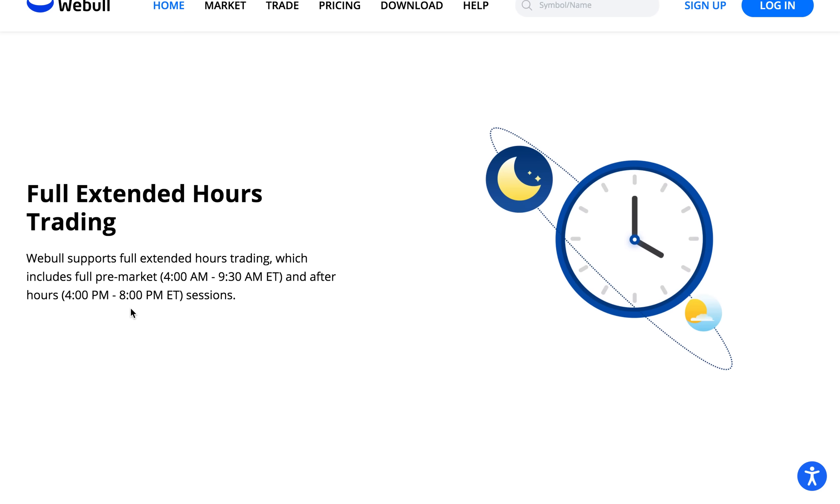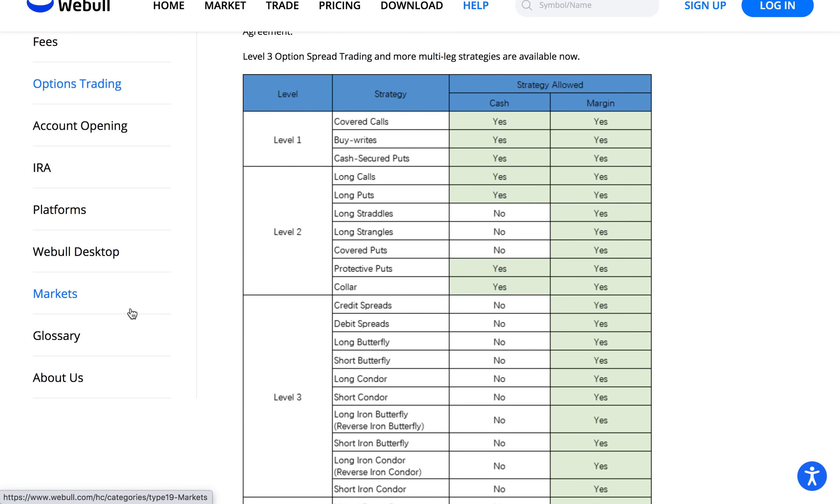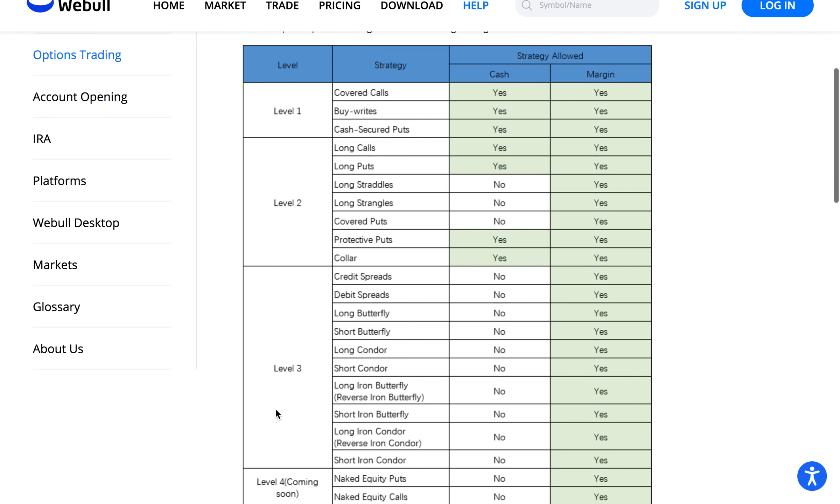Now something very important here to note guys for these more advanced option trading strategies you do need to have level three options. For example for credit spreads debit spreads butterflies condors you do need to have level three options trading.